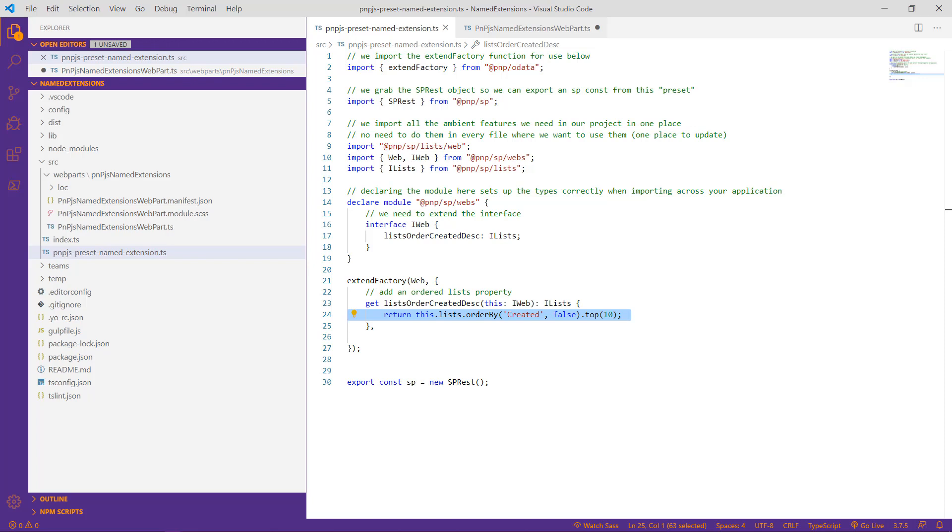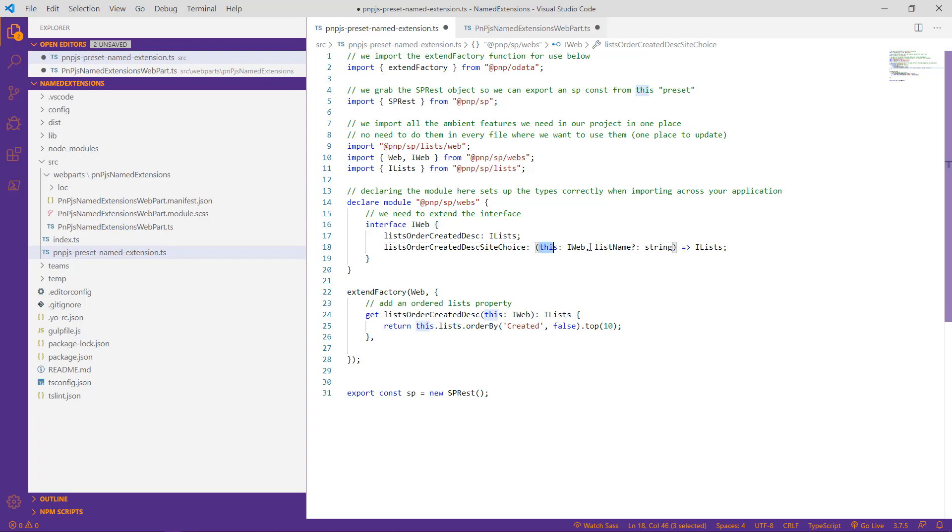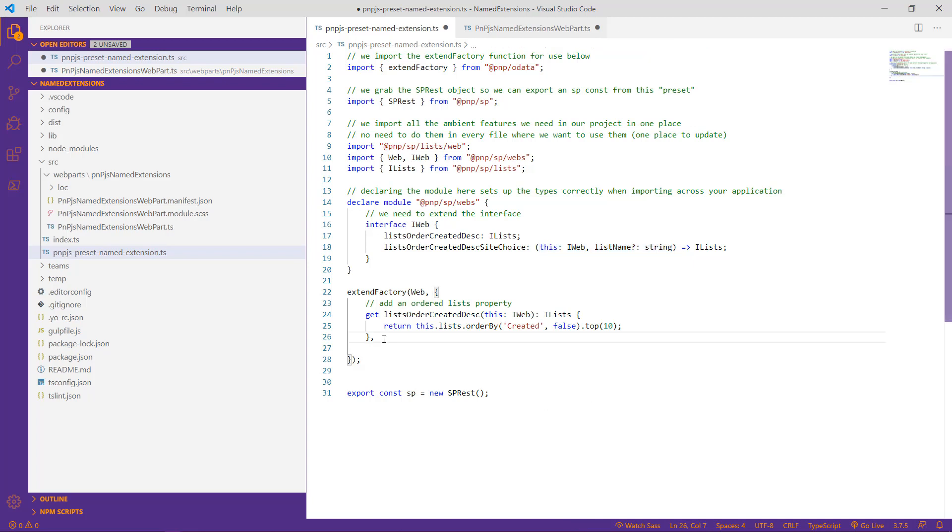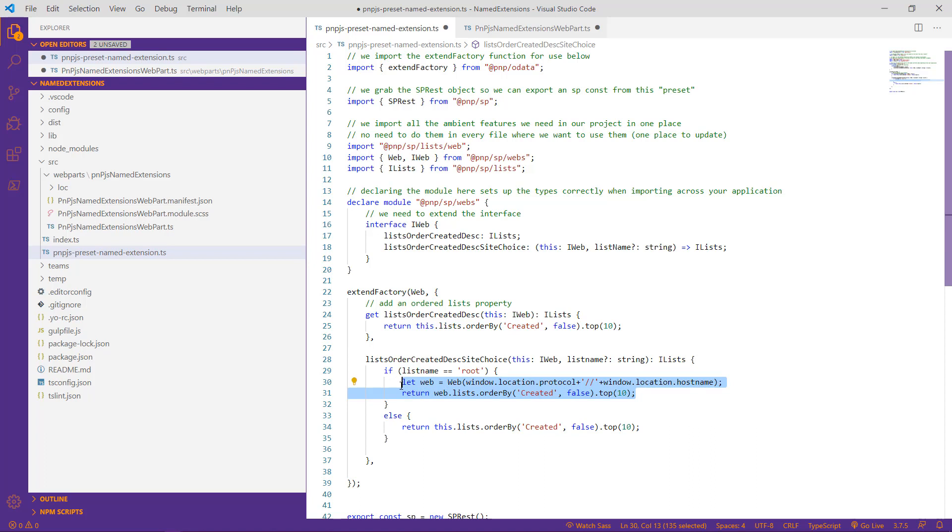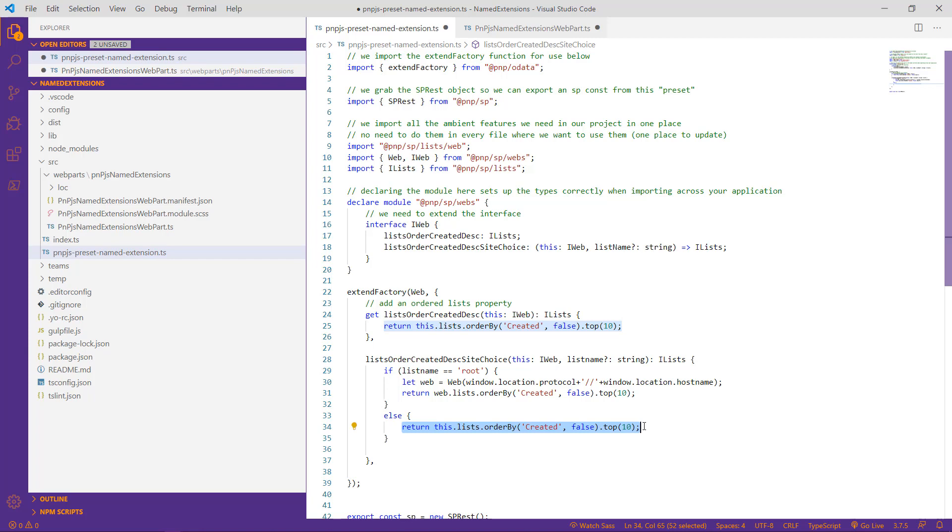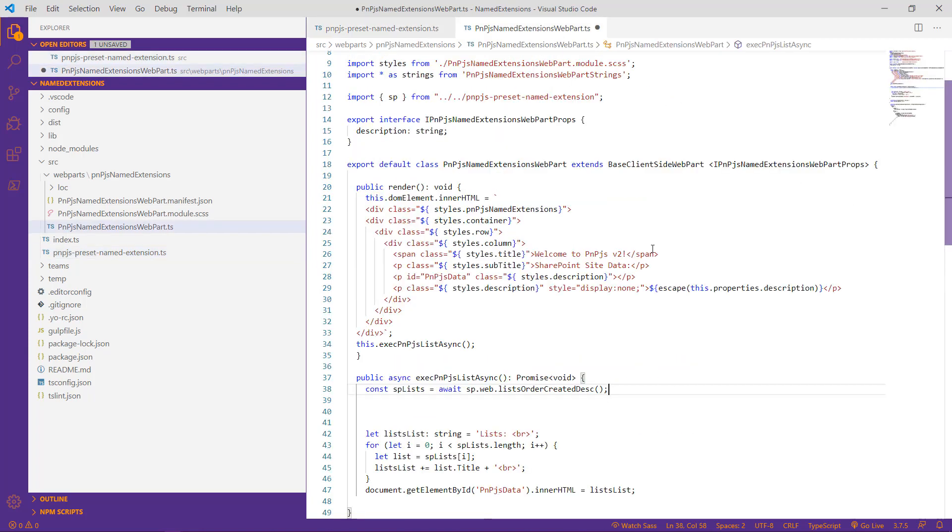This will include the name of our custom method as well as the parameters that are going to be available to it. Now that we've set up the registration for our functionality, let's go ahead and add in the custom method that makes everything work. In this very simple method, we check to see if our string parameter is equal to root. If it is, then we make a connection to the root site collection and return the lists collection. If not, we simply look at the current site collection. So let's go ahead and save and jump over to our web part to see how we can utilize this new functionality.